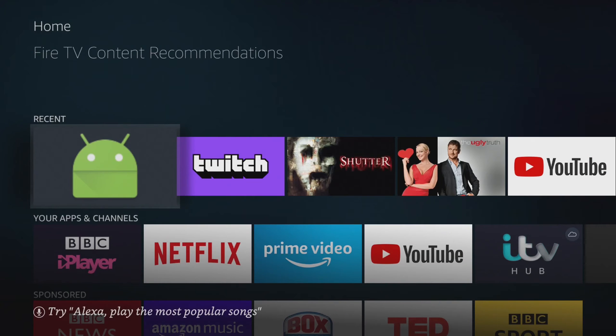Here we can see that I've built and installed a Fire TV app for streaming some of our developer content hosted in an S3 bucket. And to make sure nobody misses our latest videos, I'm going to integrate some content recommendations.